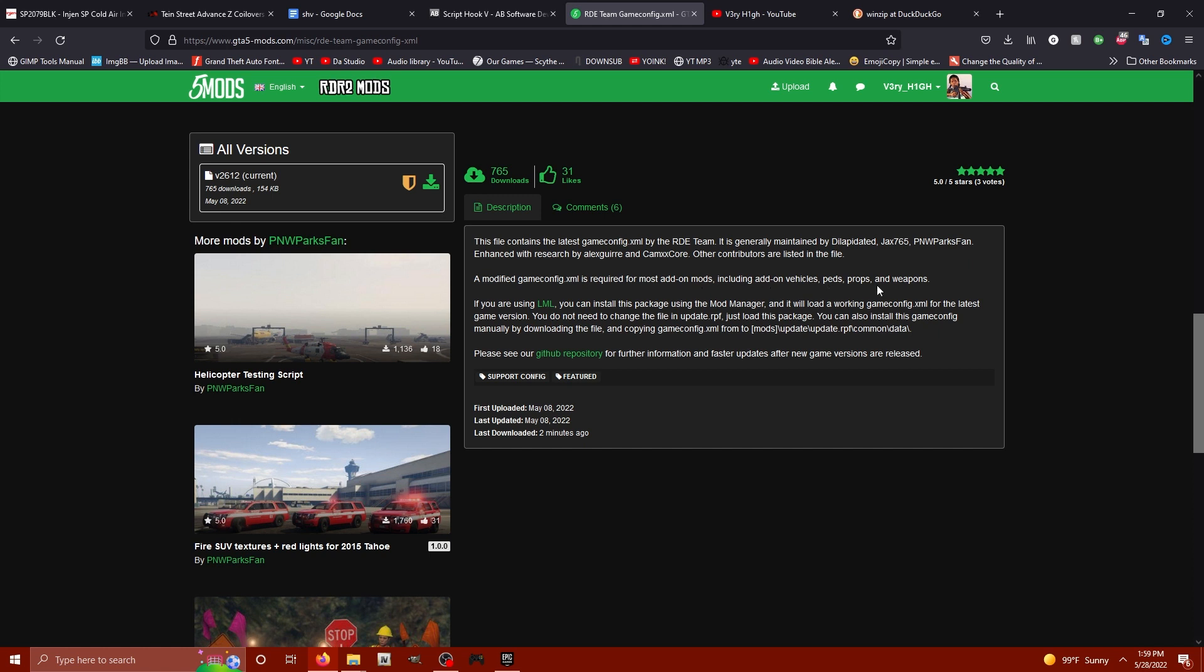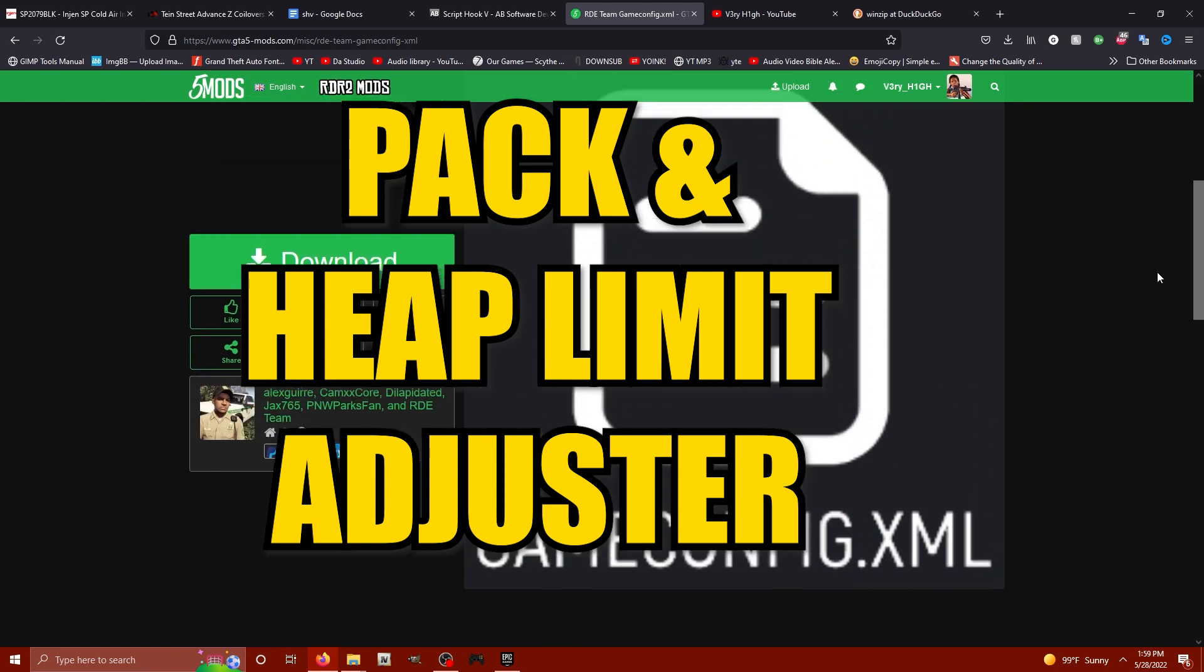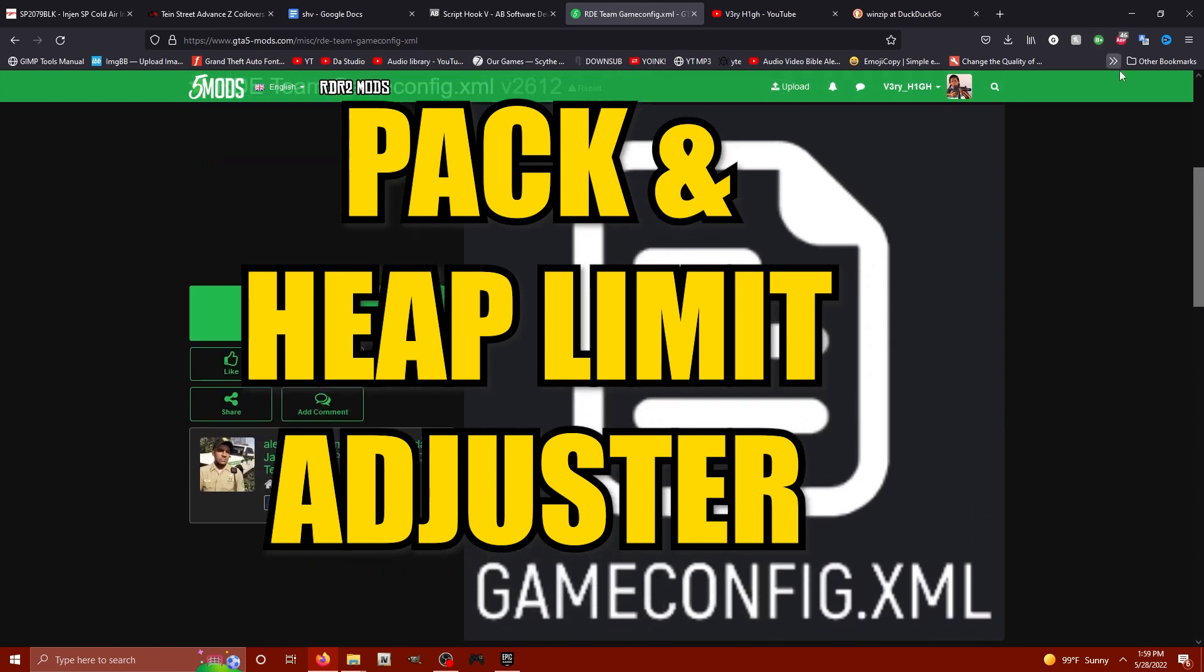Also guys, if you're going to be using a new game config for the first time, make sure you have Pack and Heap Limit Adjuster downloaded as well. I do cover that in my 2022 GTA 5 installation guide.